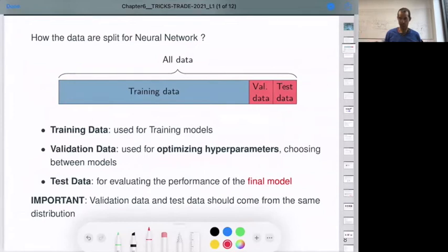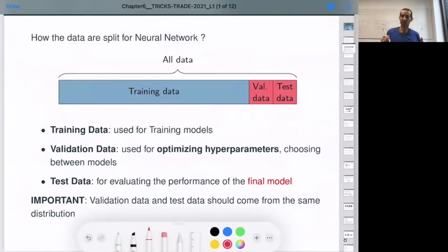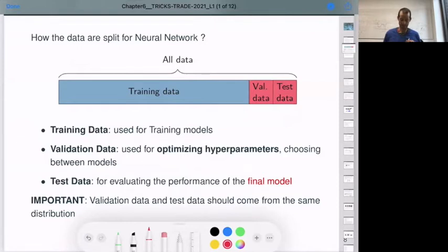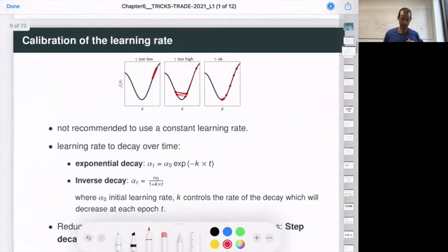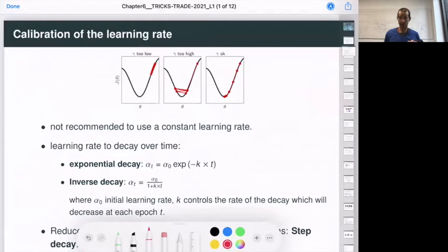Just to be clear: your data is split into three parts. The test set you never use until the final model — it is reserved for final evaluation. You work with training data for the optimization and validation data for selecting the best model by optimizing the hyperparameters. Regarding calibration of the learning rate: if the learning rate is too low, it could be slow in reaching your minimum. If it's too high, it will oscillate from one side to the other.